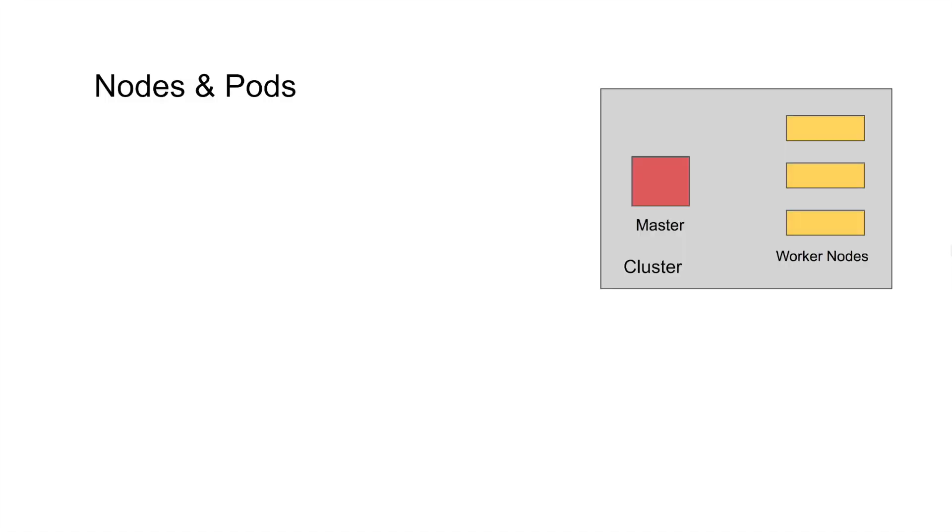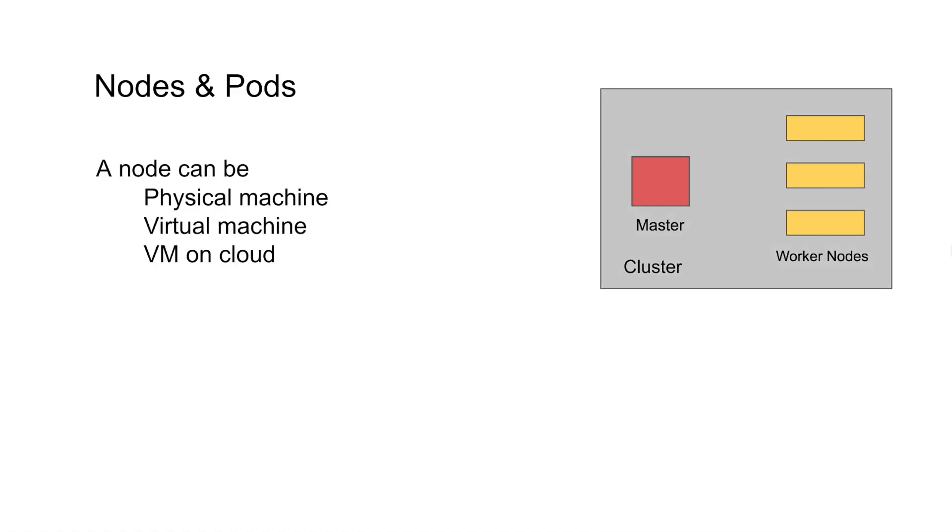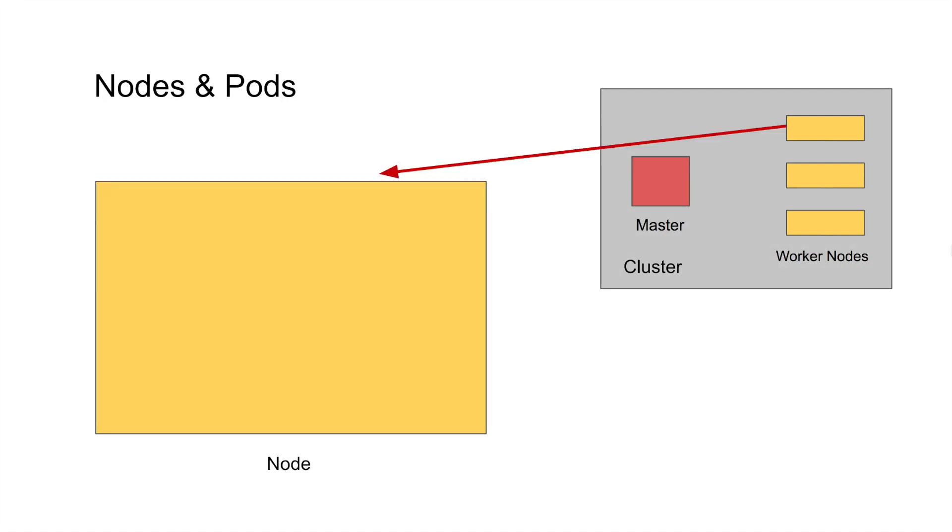Now we also need to understand about nodes and pods in Kubernetes. In the session on features of Kubernetes, I had very briefly discussed about nodes and pods. So a node can be a physical machine, a virtual machine, or can be a virtual machine on cloud. And inside a node, we have pods.